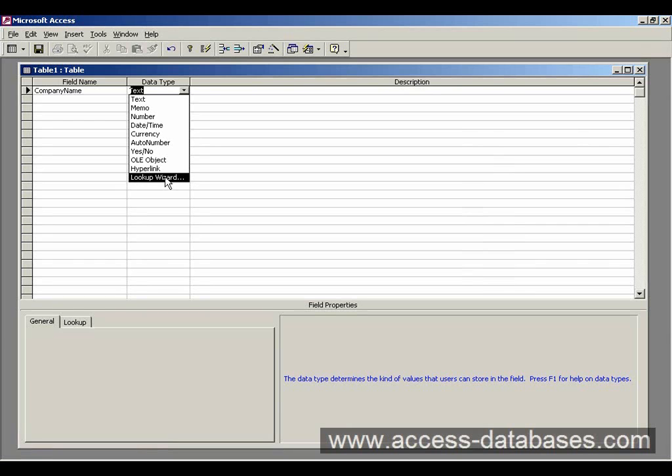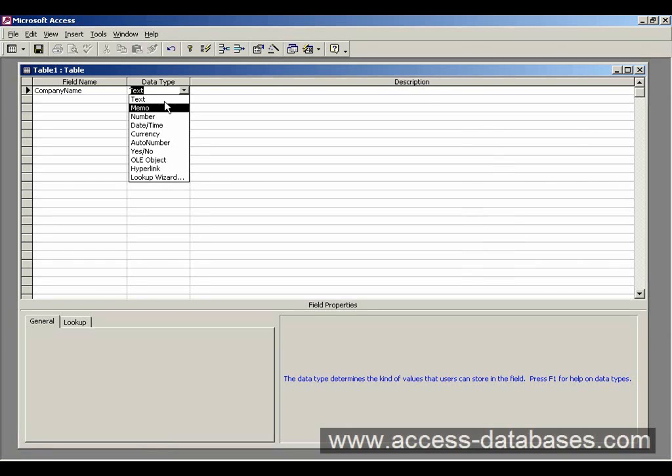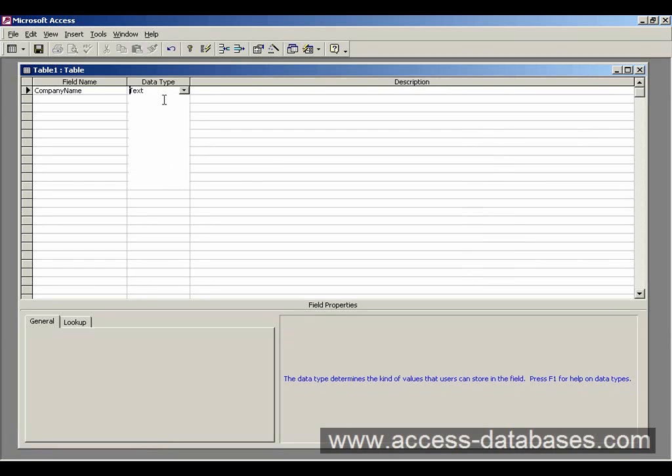Lookup wizard, I'm not actually going to cover that for now, it's not that important. So for company name, the obvious one to select here is text because we're going to be entering textual data there. So I'm going to select text for that.